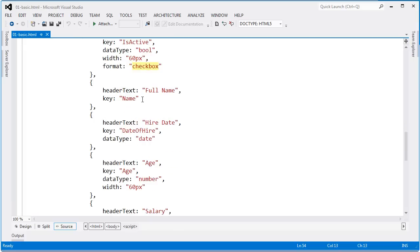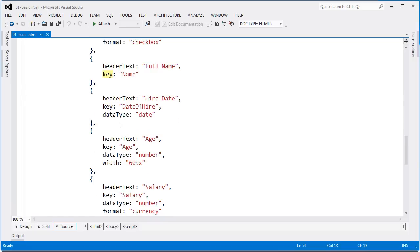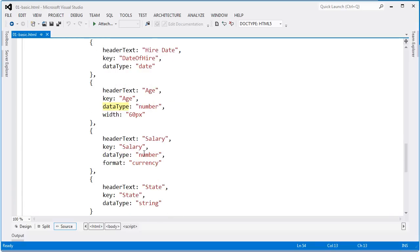Text fields require a little less setting up. Here I have my header text set as full name and the key of name coming from the data source. Date of hire, all I need to do here is say that the data type is date. Same type of thing here with age where data type is set to number and then I bring the column width down to 60 pixels.